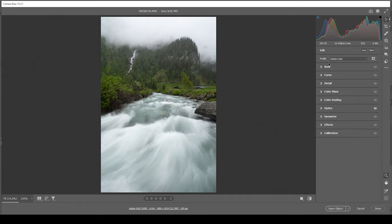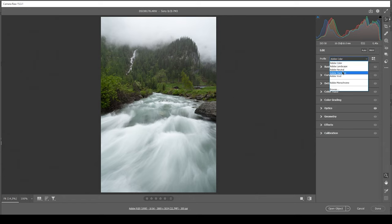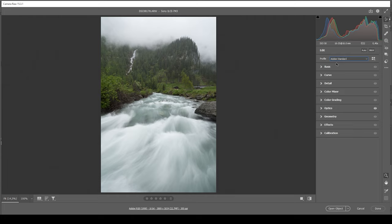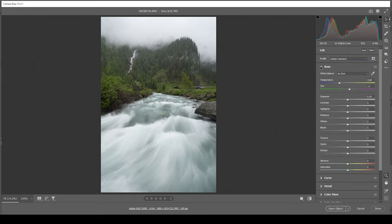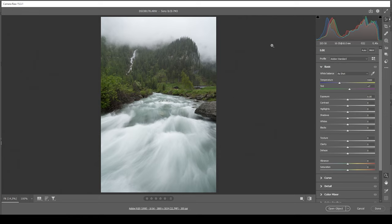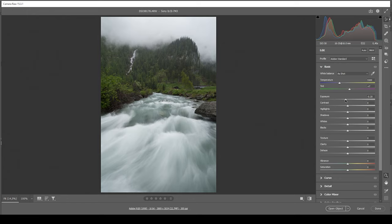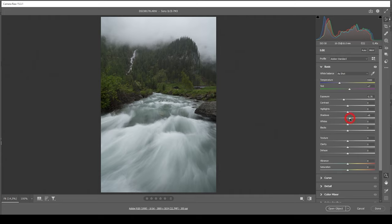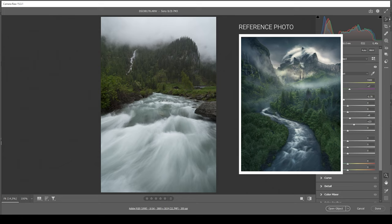So with our base image set up, we can start the post processing. I want to start by changing the profile going from Adobe Color to Adobe Standard to lessen the contrast just so I have more control over that myself. Now let's expand the basic panel. I am not going to change the white balance since I want to change the colors with a bit of color grading later on. For now, I want to work on the exposure.